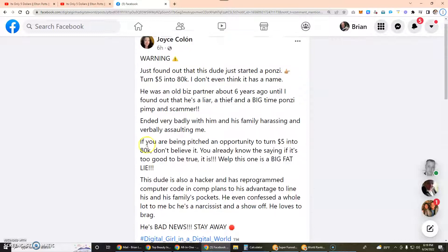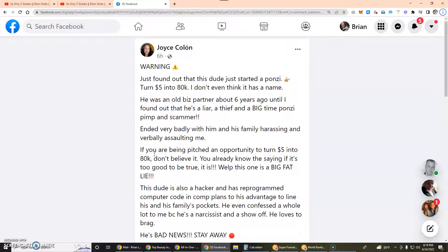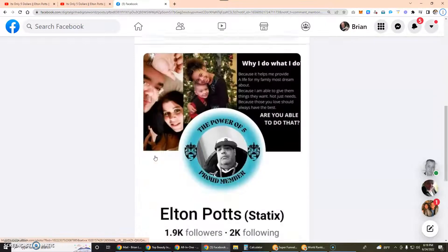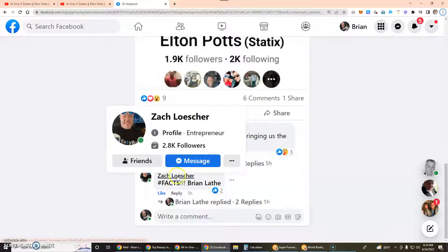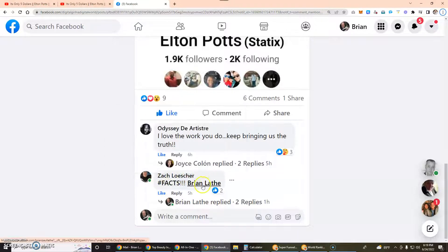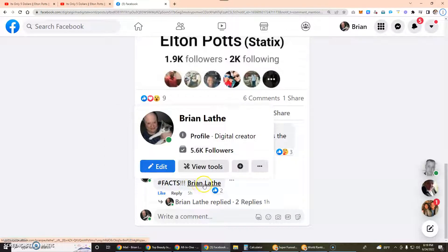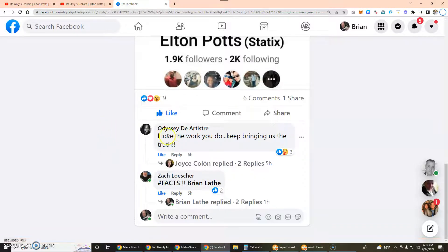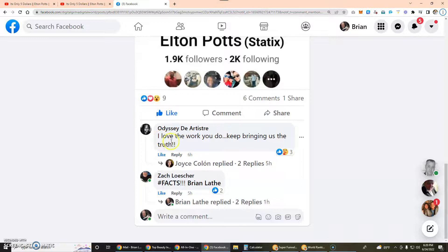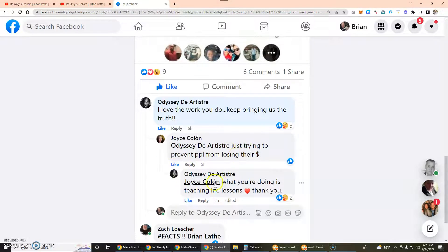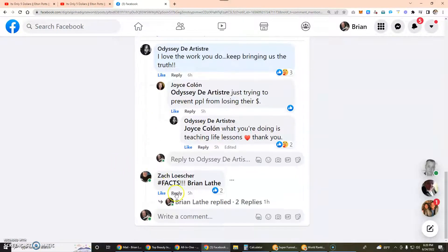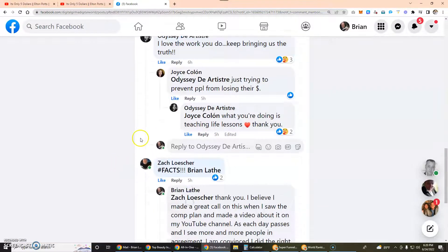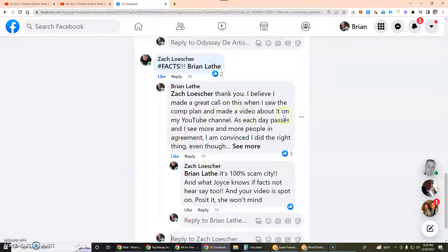So Joyce wrote this and I found out about that because Zach Losher referenced me here. A gentleman said "I love the work you do, keep bringing us the truth." She replied saying "Just try to prevent people from losing their money. What you're doing is teaching life lessons, thank you."